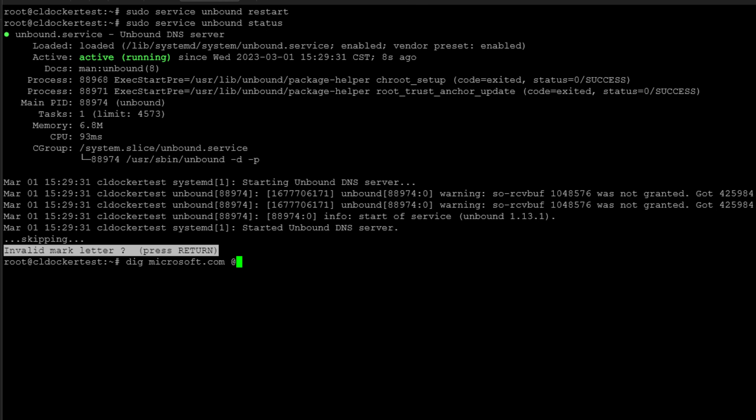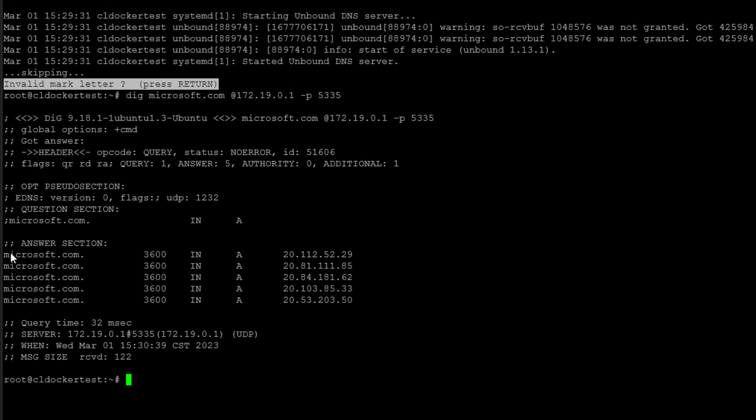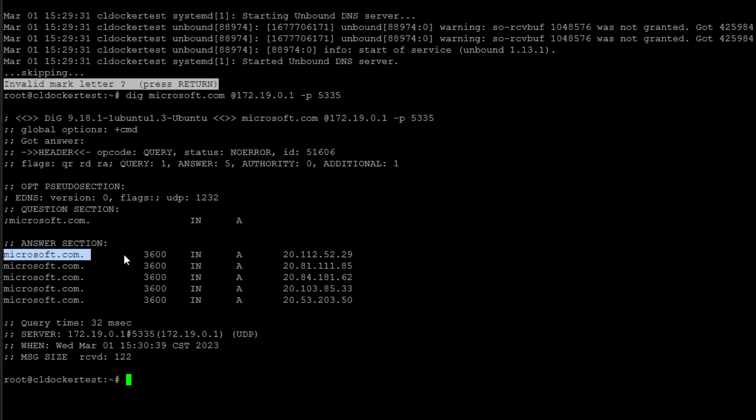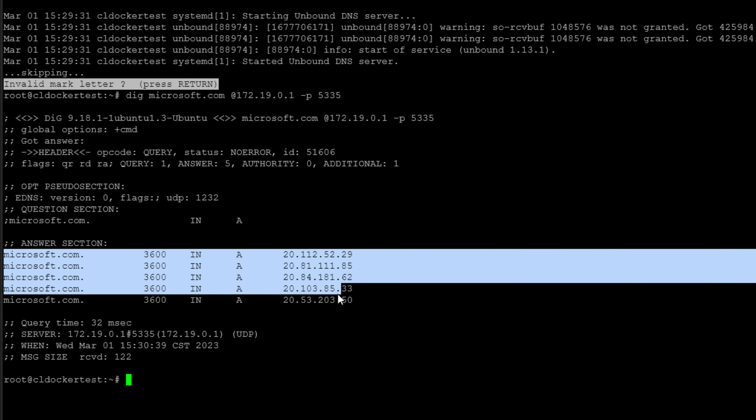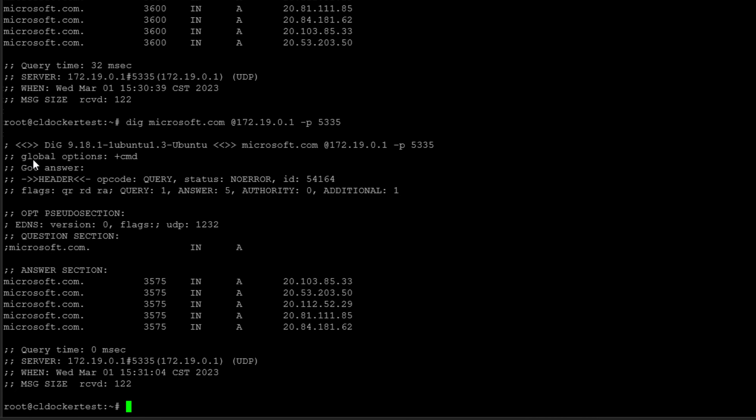So we can dig an actual domain name. And there we have it. We've got a recursive answer. And if you notice, notice the query time is 32 milliseconds. Once unbound DNS reaches out the first time, it is going to take that amount of time to actually go out to the root internet servers, pull the records recursively and give you the result. However, if you notice, once I run this consecutive times, notice the time is zero milliseconds. So that's showing us that unbound is indeed caching this result.